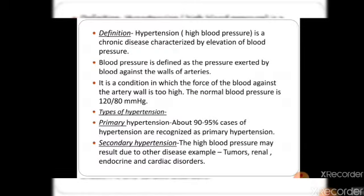Definition. Hypertension or high blood pressure is a chronic disease characterized by elevation of blood pressure. Blood pressure is defined as the pressure exerted by blood against the wall of arteries.